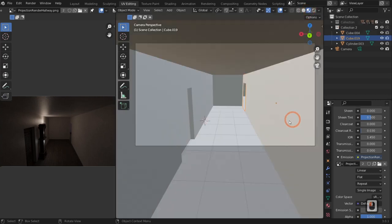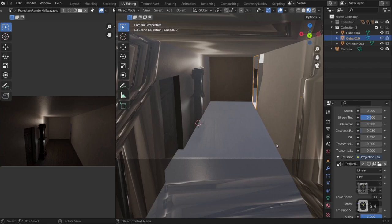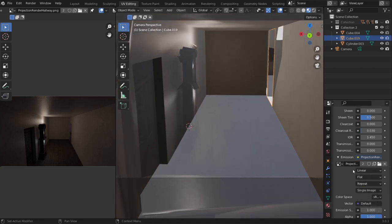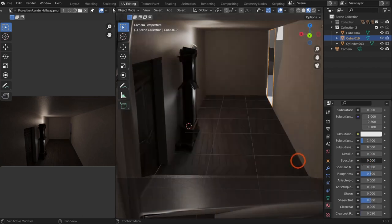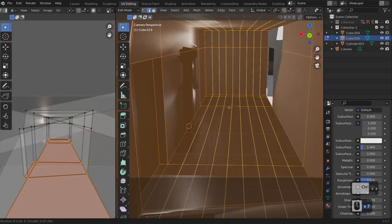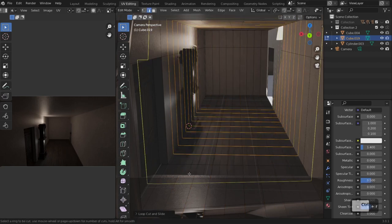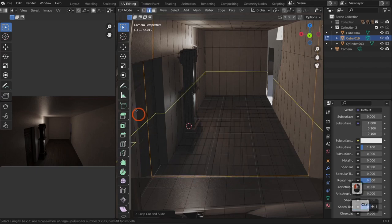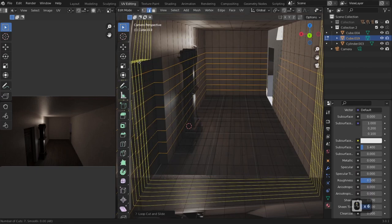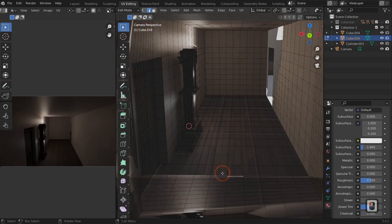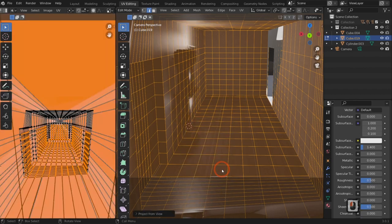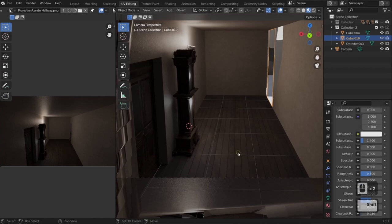Click on material viewport shader mode — you'll see everything is super warped. Just like before, we need to add a bunch of loop cuts throughout the mesh. I hate that this is necessary, but that's how projection mapping works with Blender's UV system. After adding plenty of loop cuts, hit A, then U > Project from View — that snaps everything to the correct positions.